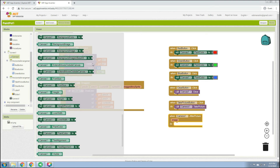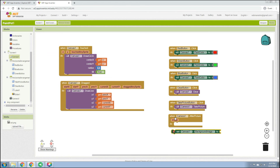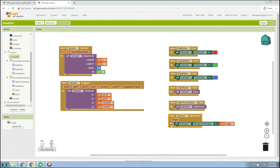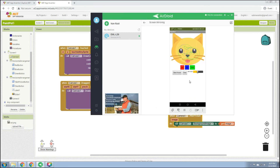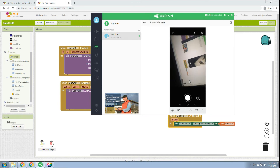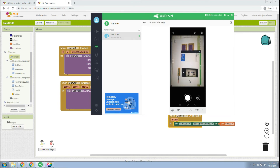To display the captured image, set the Canvas Background Image and get the image from the AfterPicture parameter, placing it inside the 'when Camera1.AfterPicture do' block. As an example, take a picture and click check — you'll have the canvas showing your own picture.